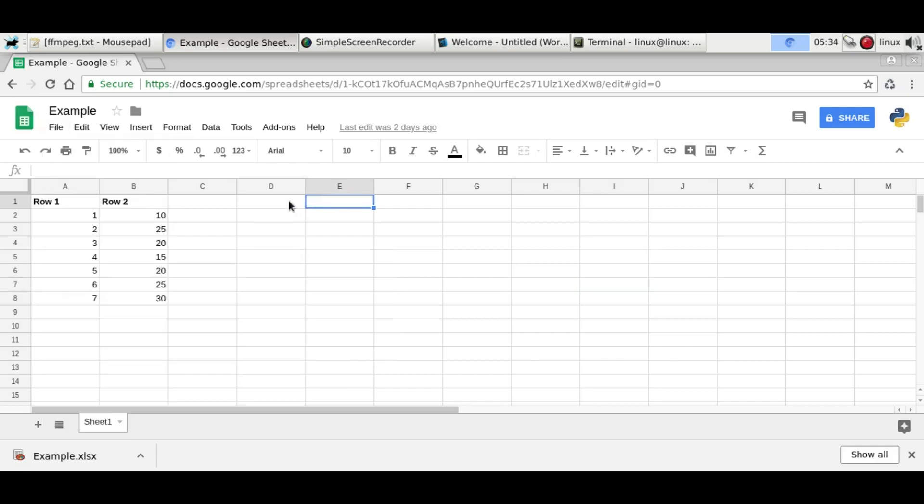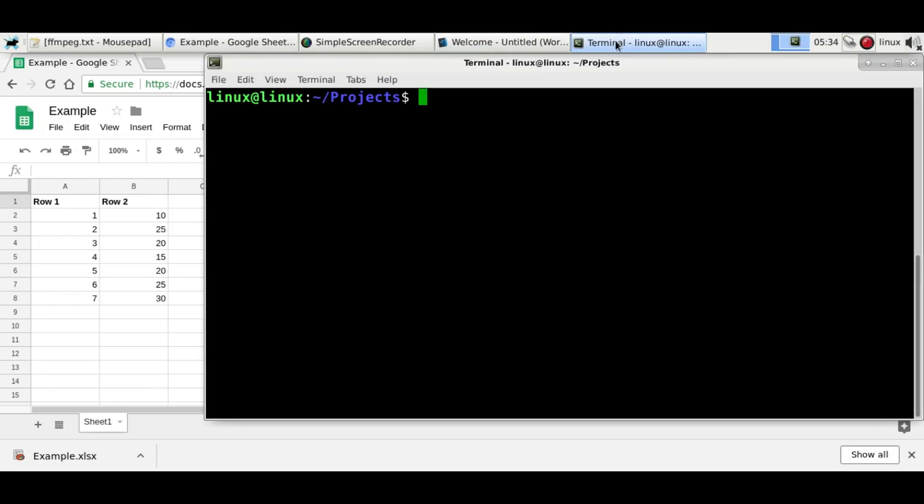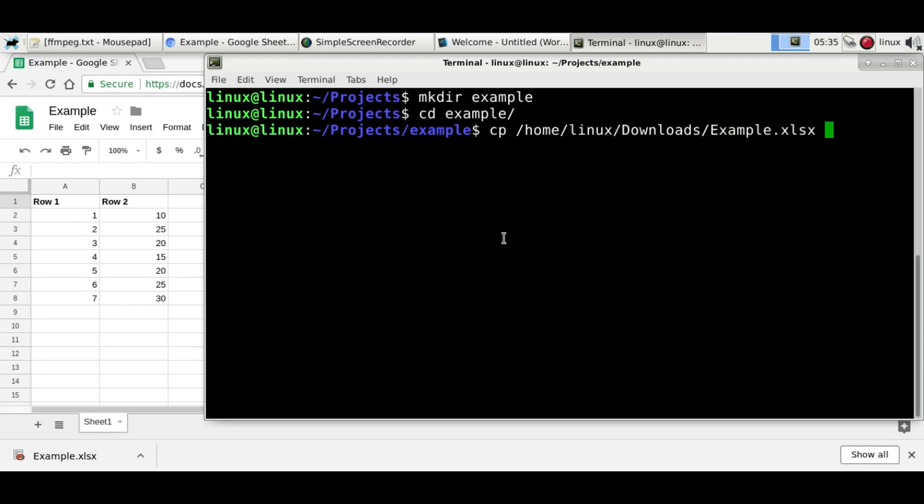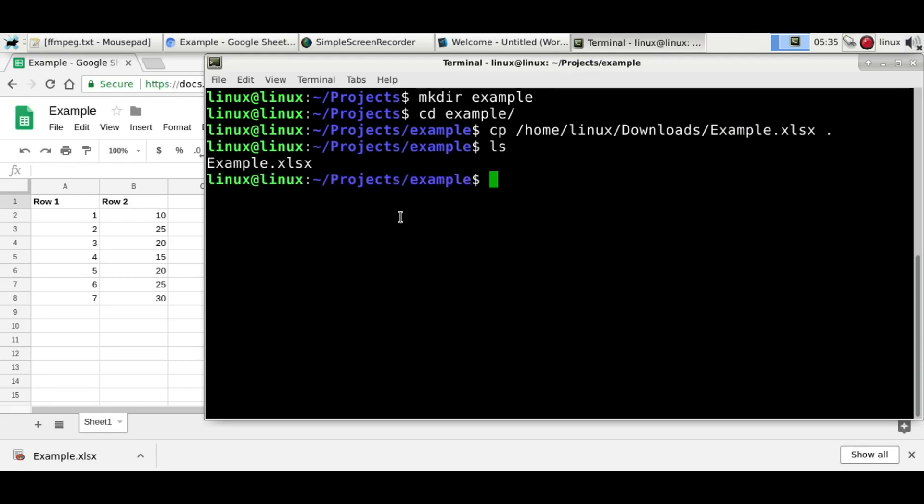So we'll load it into Python. And so make a project directory and copy your Excel file into that directory. So now we have the project file in the directory.